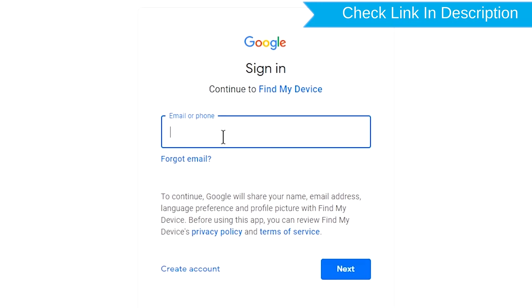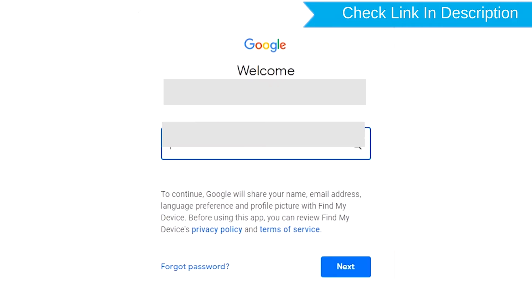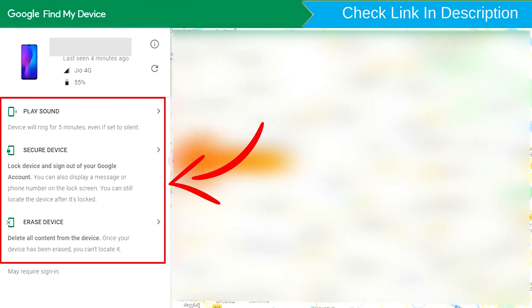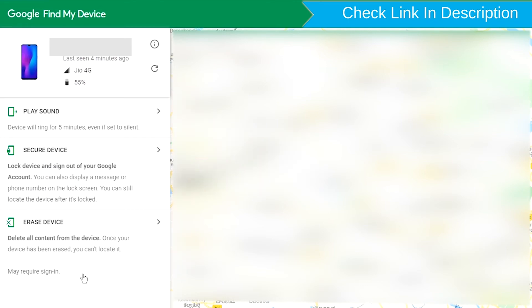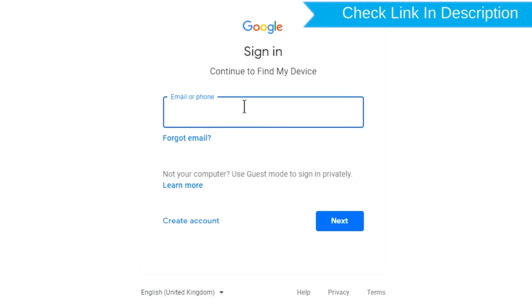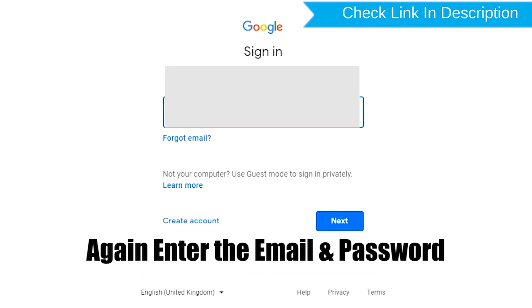Sign in using the Google login credentials which are used on your phone. After login, there will be three different options: Play Sound, Secure Device, and Erase Device. Now click on the Erase Device option. Again enter your email and password.